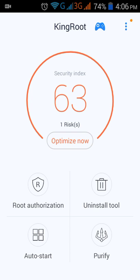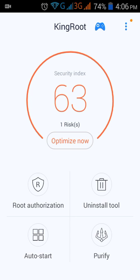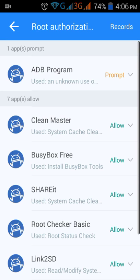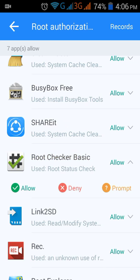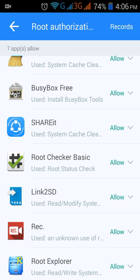Make sure that you have a proper internet connection so that it can download some root files from its server. After it reaches 100%, you will see a new display. You have to press 'Root Authorization'.